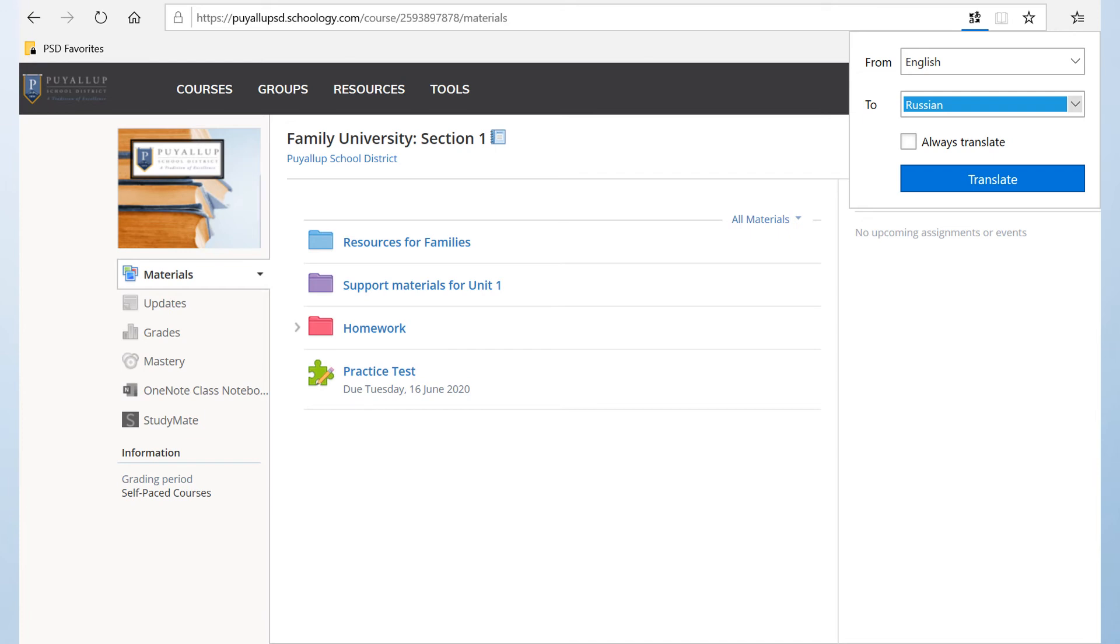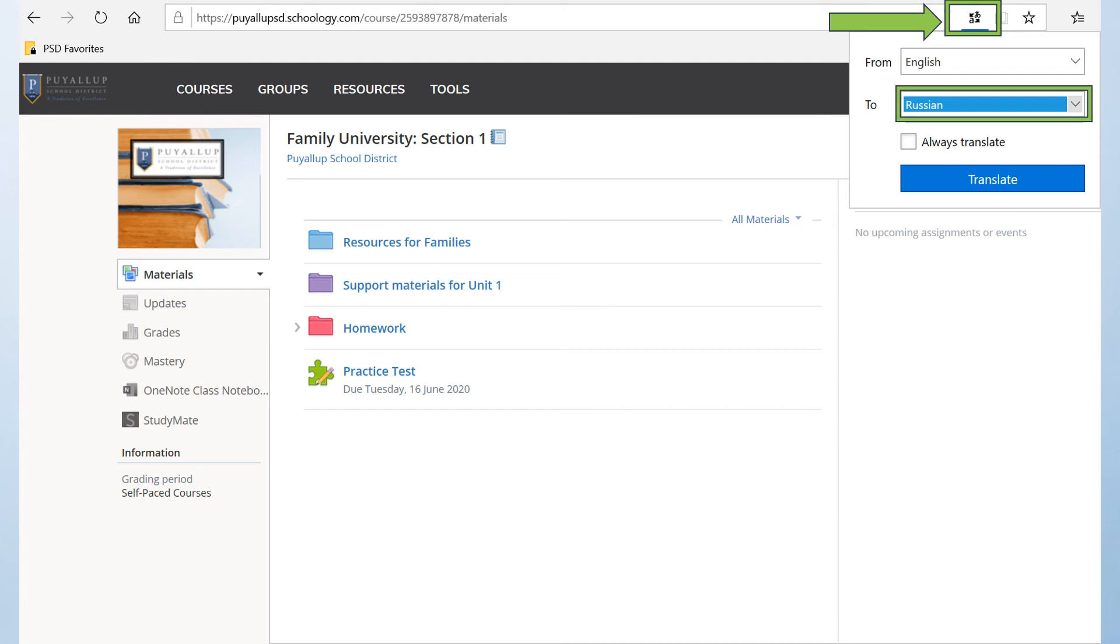You can download an extension in your selected browser such as this one in Microsoft Edge called Translator for Microsoft Edge and then choose from a long list of languages that are supported. In this case, I'll use Russian as an example. I can also choose to always translate the page and then simply click the translate button.